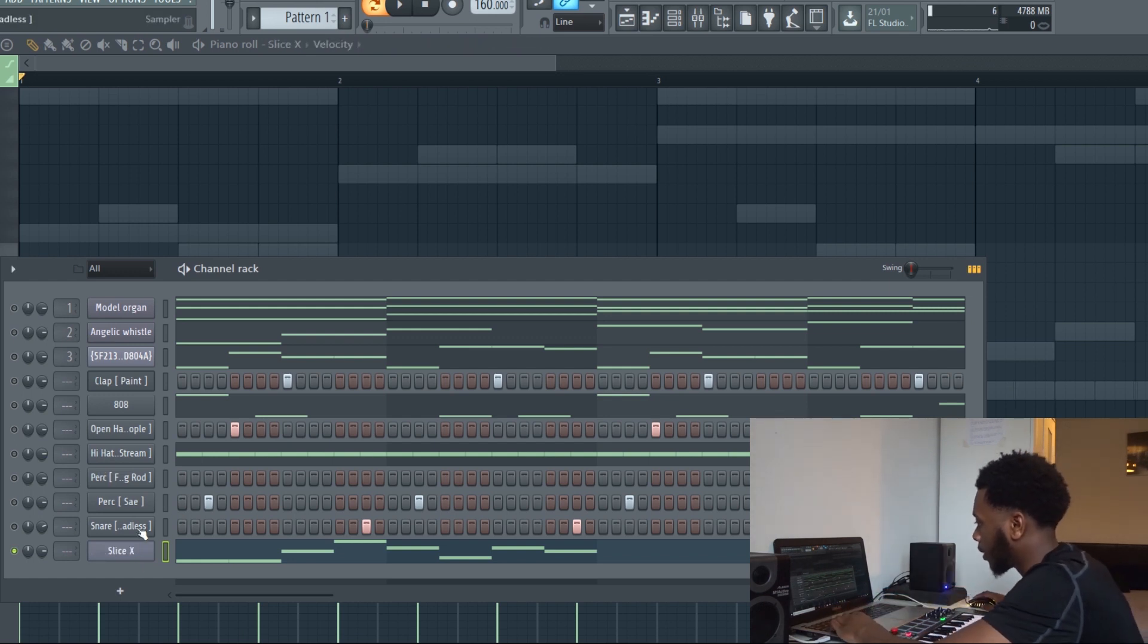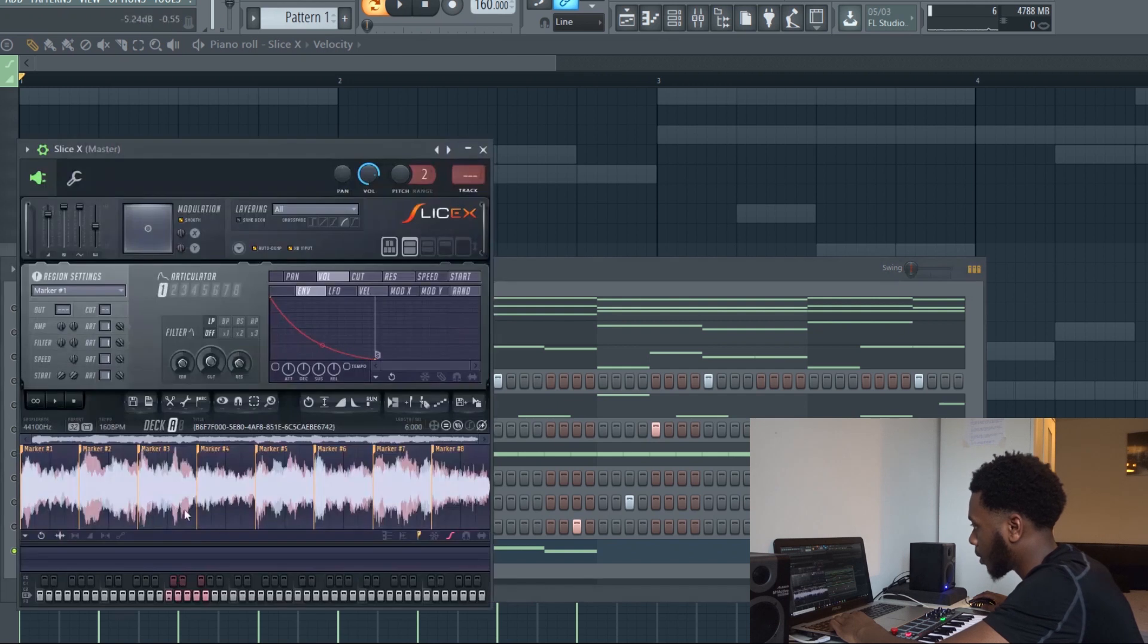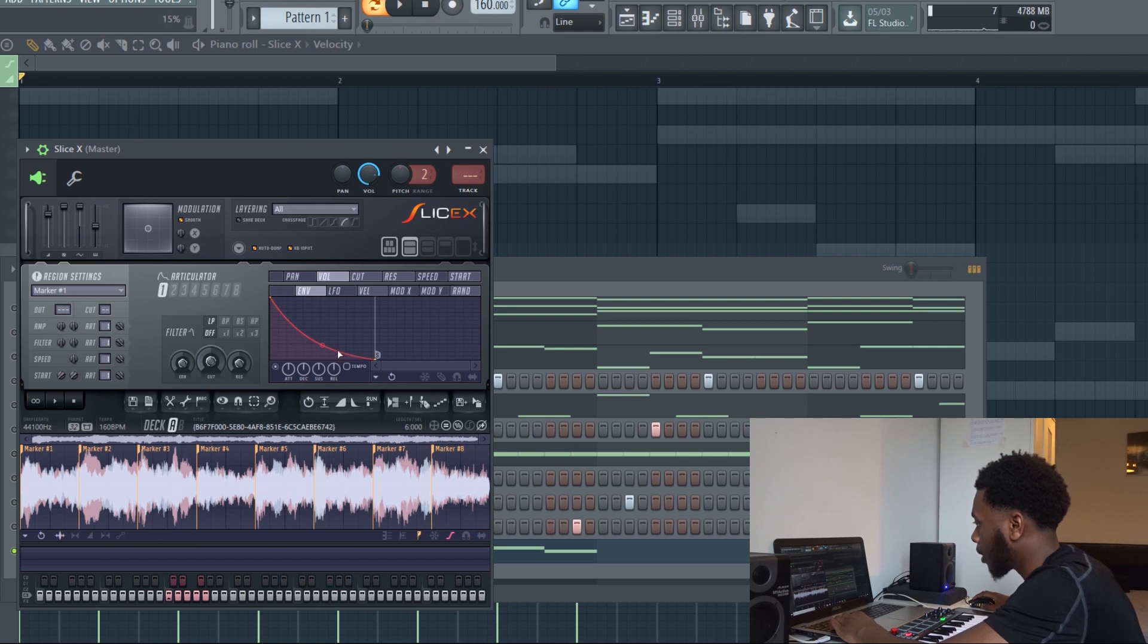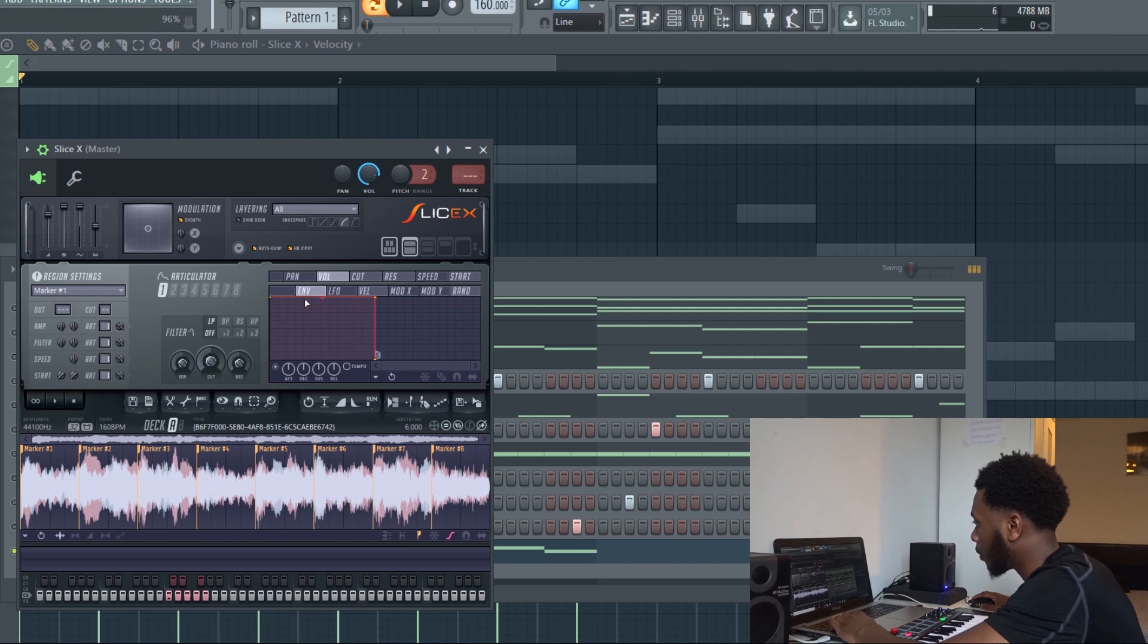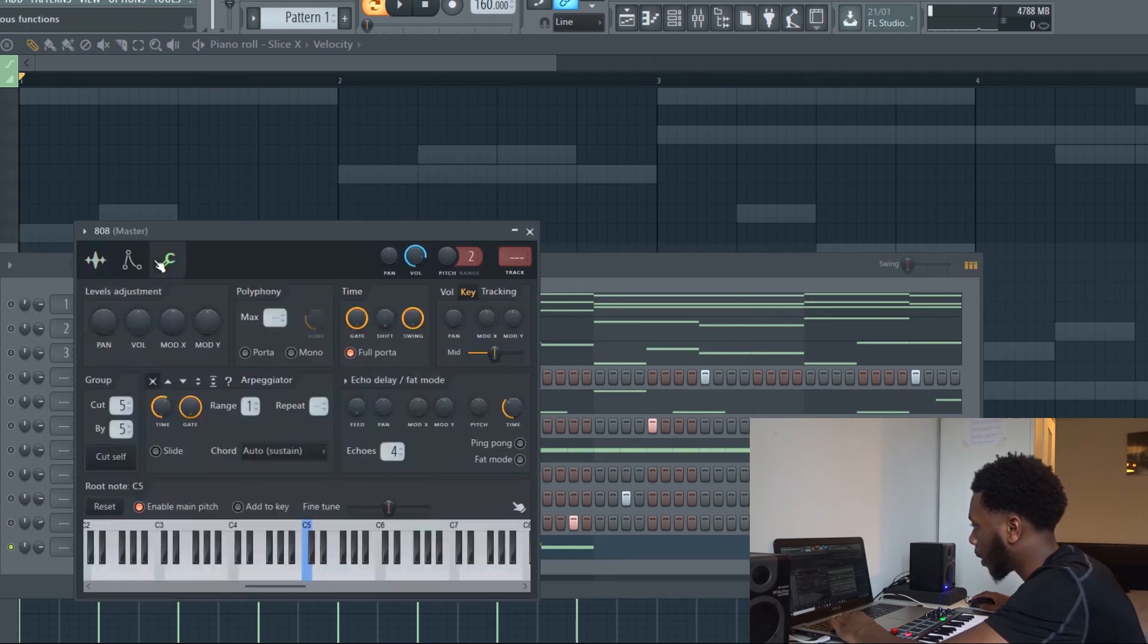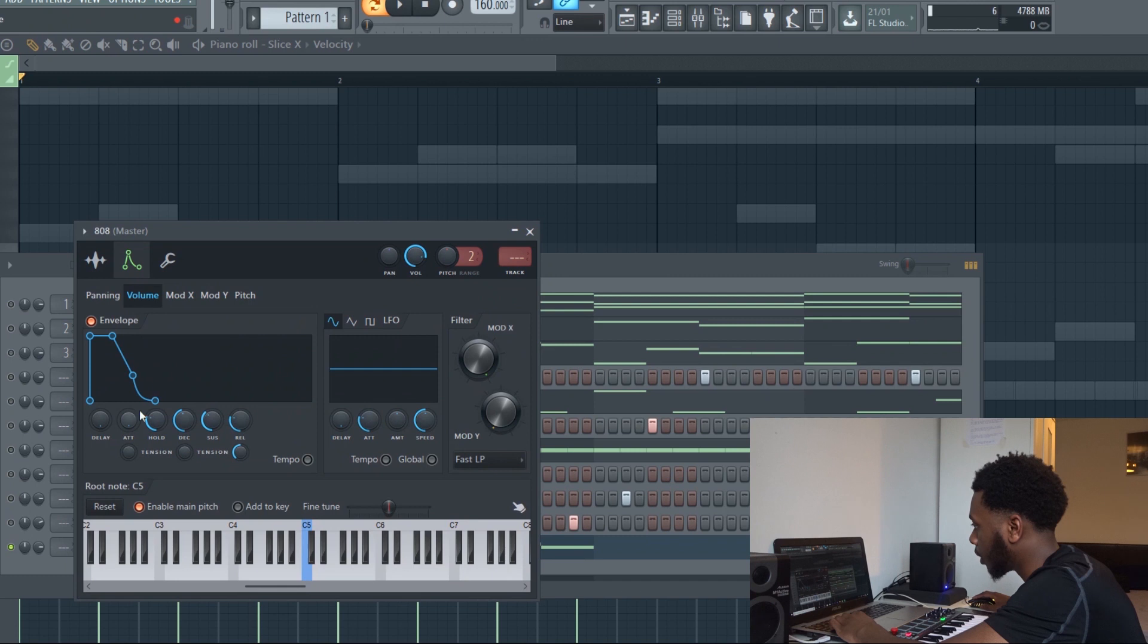That clicking sound, you want to take the envelope here and then turn this up. Then right click and then you have a perfect box. It's kind of the same as if you go to 808 and you're doing this. It's basically what you're doing.